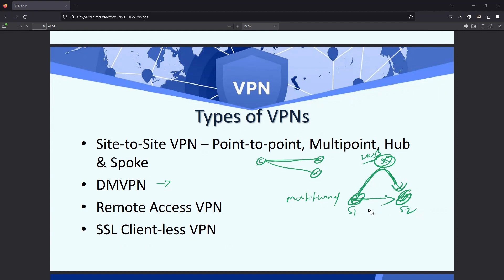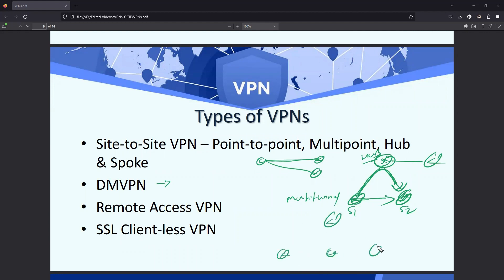That's the capability of DMVPN — it can connect to multiple devices with multiple tunnels on a single tunnel. So in this topology, if you have one, two, or three devices, all can communicate using one single tunnel. That's the capability of DMVPN.